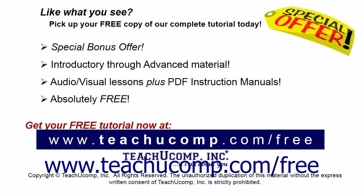Like what you see? Pick up your free copy of the complete tutorial at www.teachucomp.com/free.